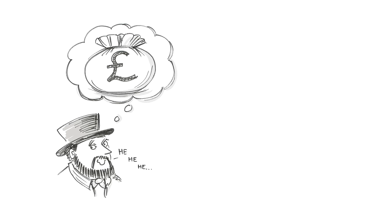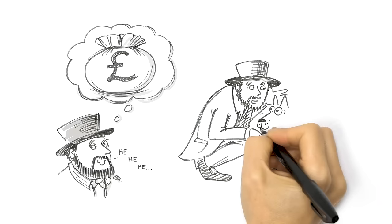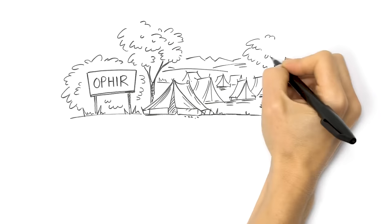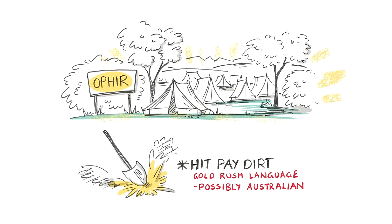As the reward's size was dependent on gold produced, Hargraves told every man and his dog about the find, even though Lister begged him not to. Fortune seekers flocked to a tent town Hargraves named Ophir, after King Solomon's legendary city of riches. There, they hit pay dirt. And so, Australia's first gold rush was born.